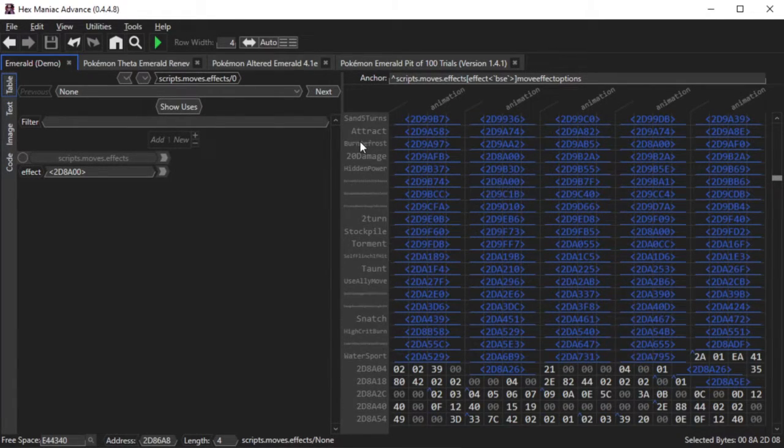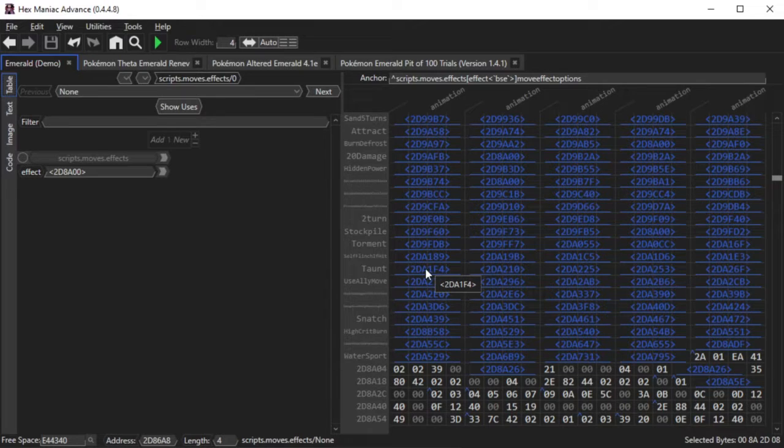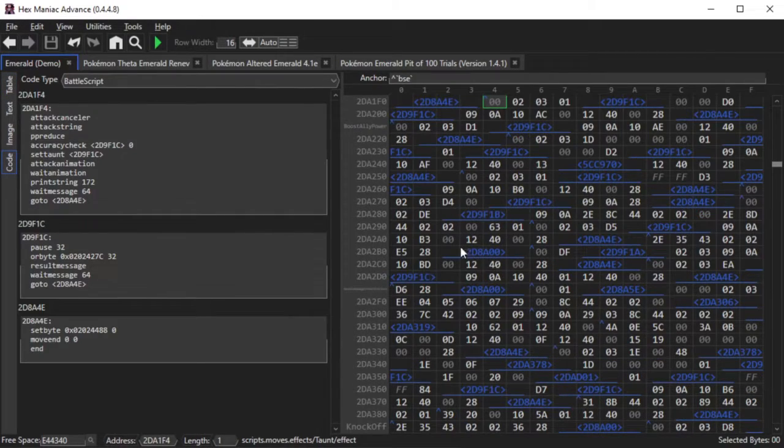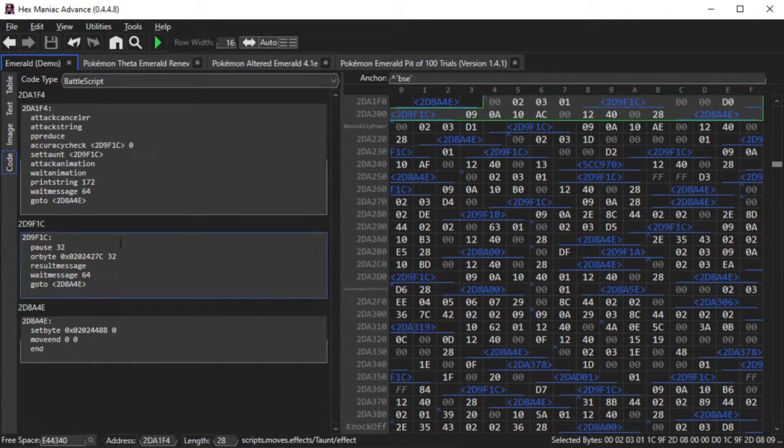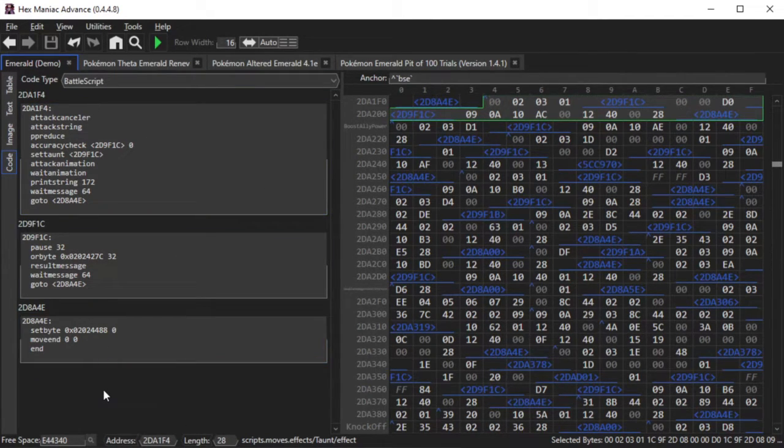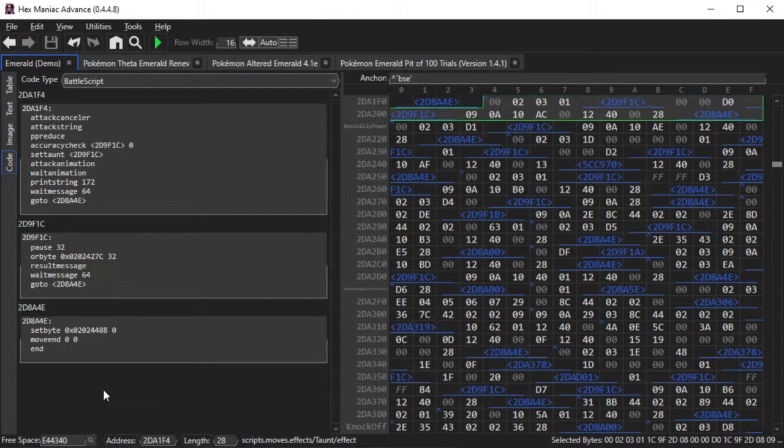For instance, you'll see Taunt's Battlescript on the left panel. Battle scripting is really complicated, and that would have to be in its own tutorial. There are a lot of commands to be familiar with, and a lot of locations in RAM that a bunch of battle data is stored in.